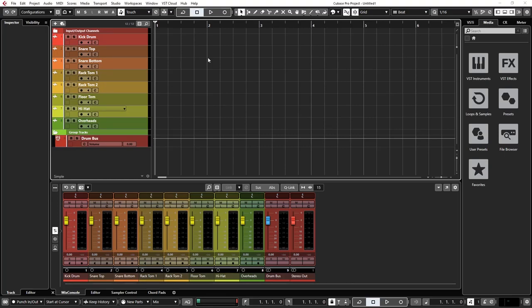Hey everybody, this is Eric from Sweetwater, and in this video we'll cover how to scan and sort plugins inside of Cubase. Let's go ahead and get started.